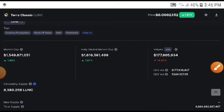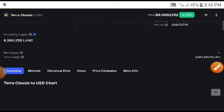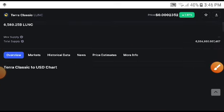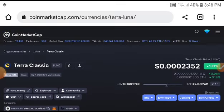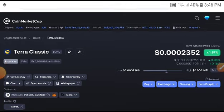I'm sure Terra Classic price will be increasing now, and we need to take an entry at the current price of 0.0002352. The price target is 0.00025 cent. This was the price target — I hope it will be hitting in very short time.